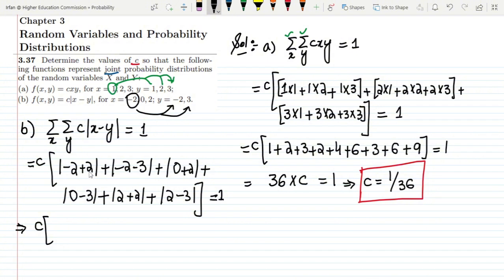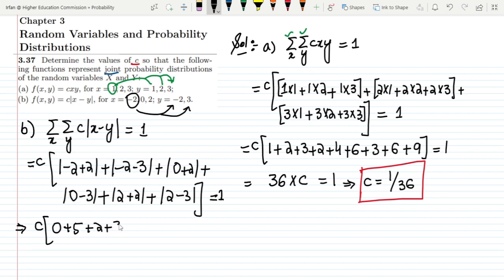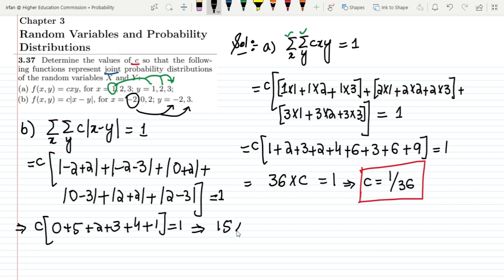The absolute value gives positive results for all terms inside. Adding them: 0 + 2 + 5 + 2 + 0 + 3 + 4 + 2 + 1 = 15. So 15c = 1, which gives c = 1/15. That is the solution of part b.